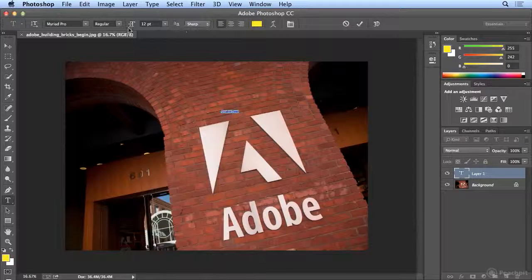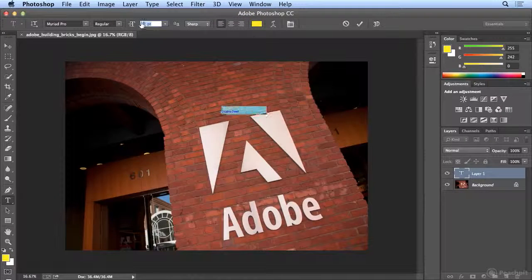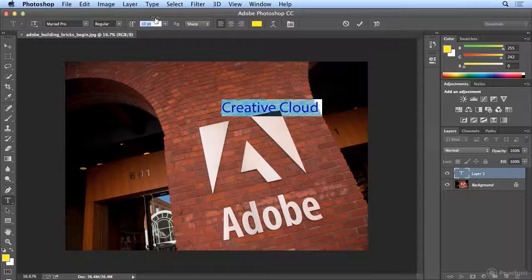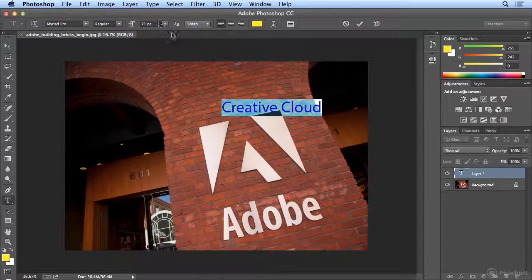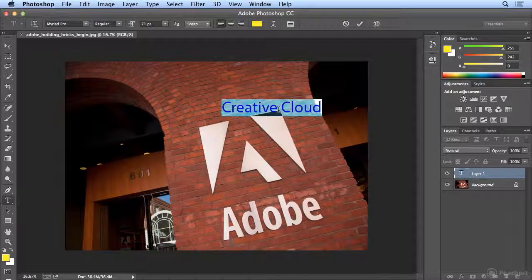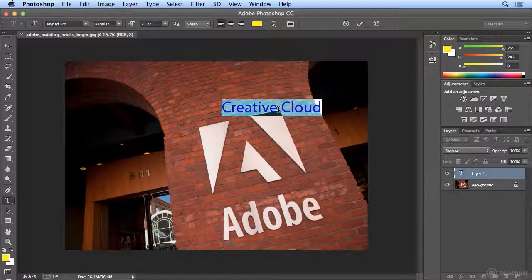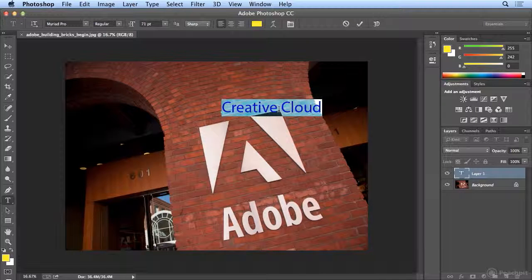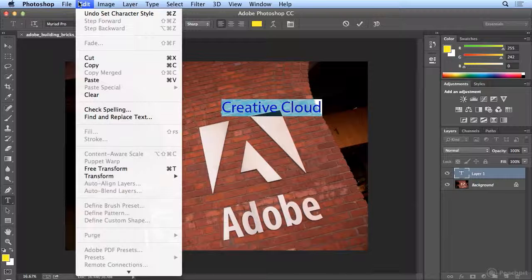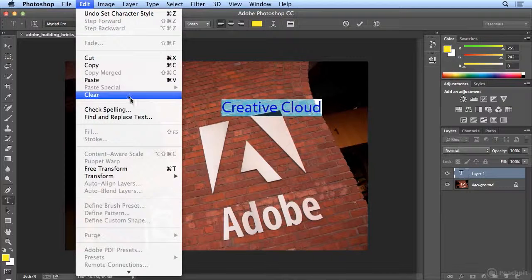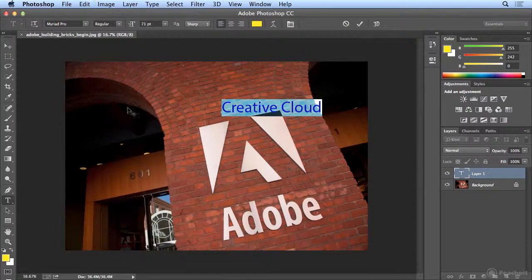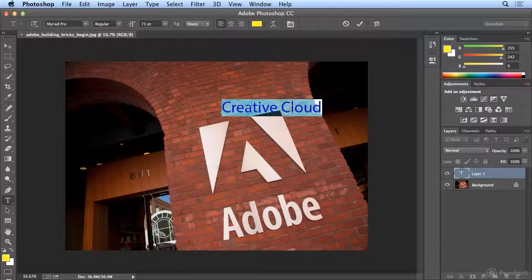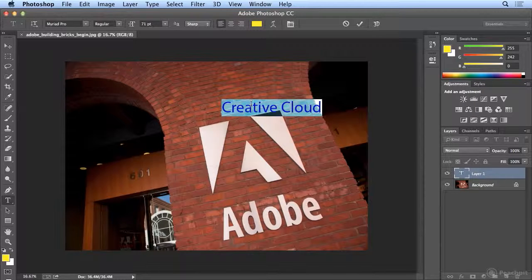I'll use my scrubby sliders to make the type larger. Now, as much as I know this says Creative Cloud, I have missed characters because you really can't proofread your own work. So I highly recommend, even if it's one or two words, running edit, check spelling. I'm good today.